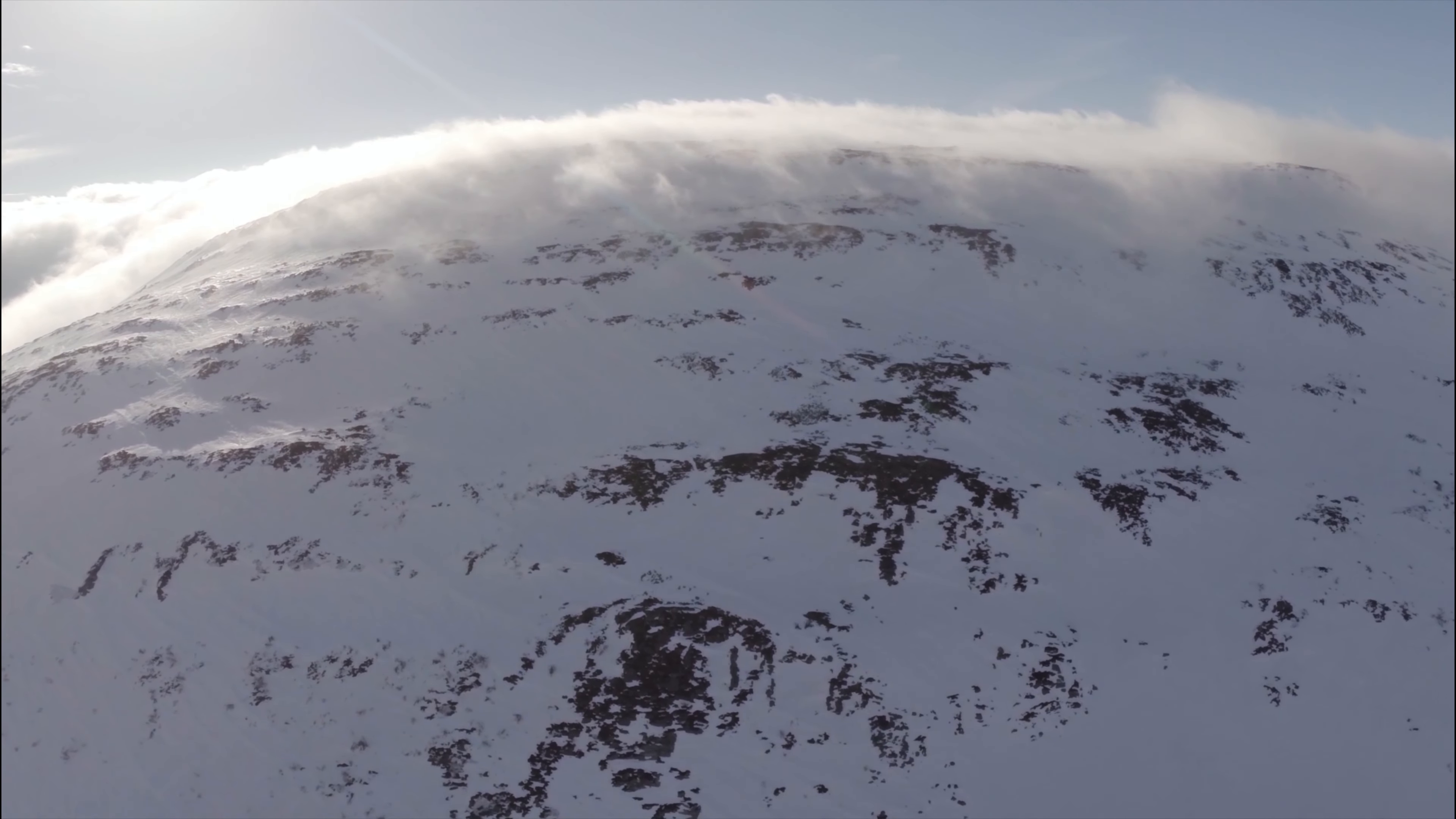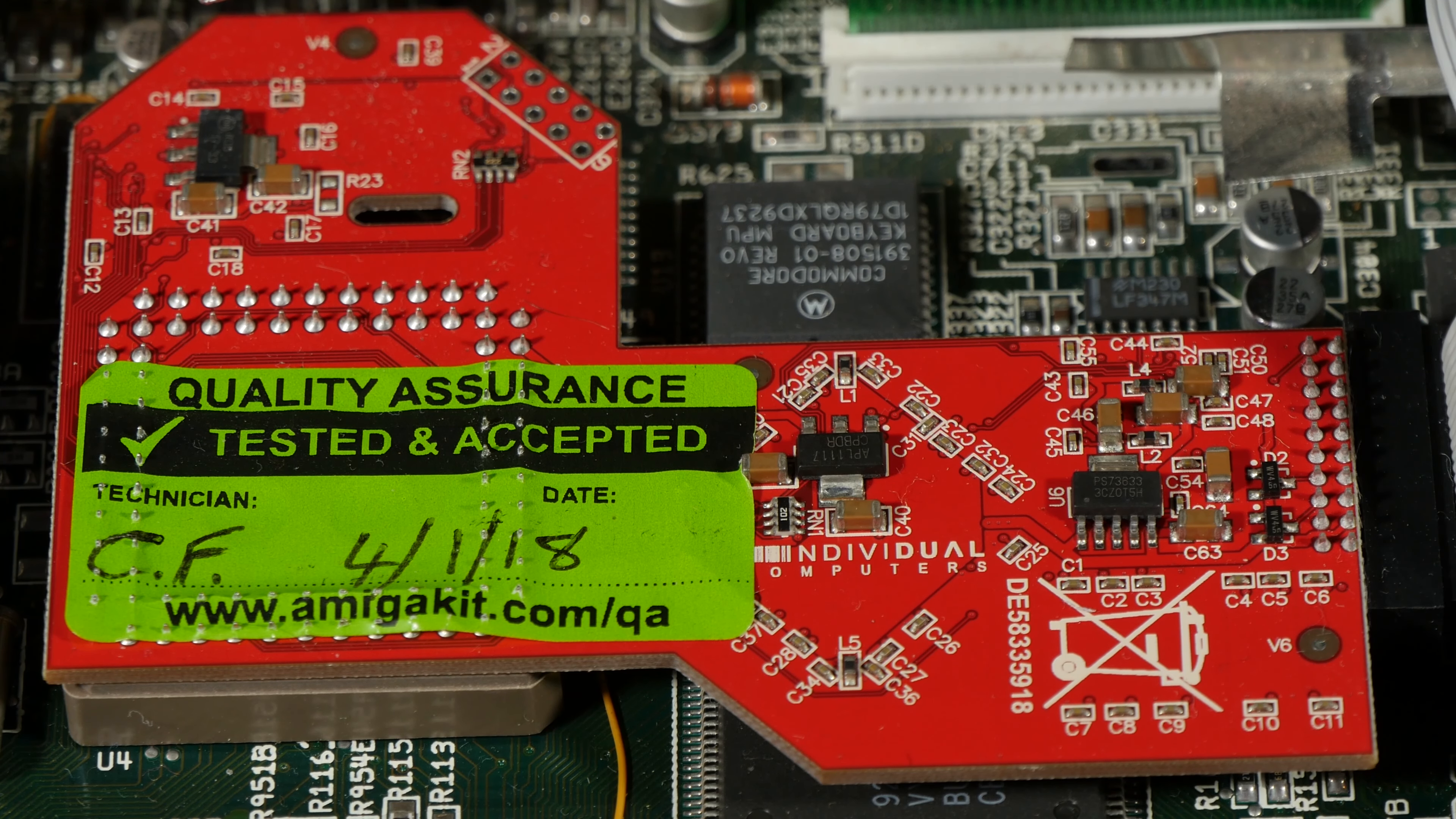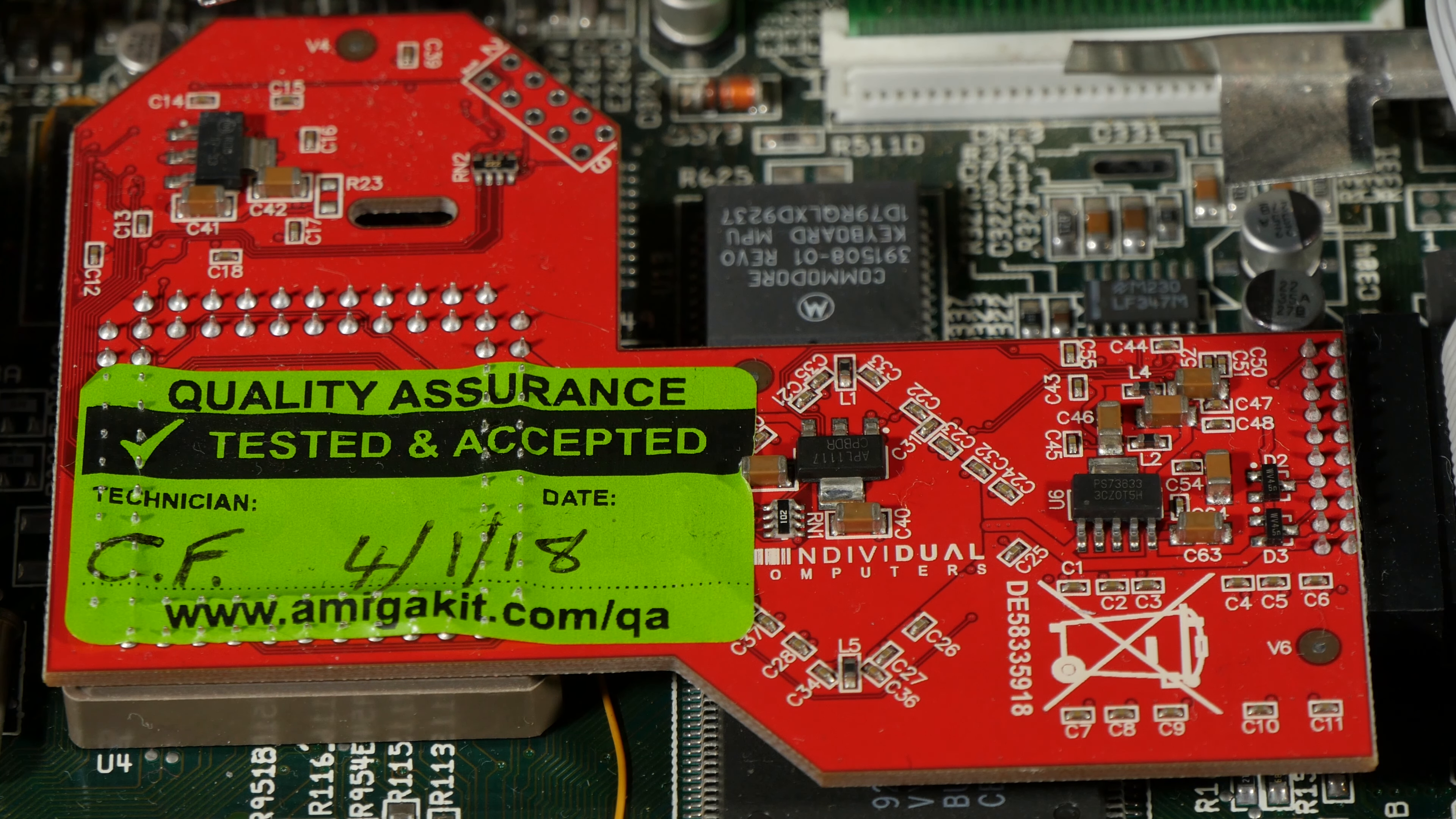This is my brother's computer that I'm borrowing. It has a few upgrades to make it a lot more convenient to use. It has the ACA1233 with a 68030 processor, real time clock module, I think this is the Indivision AGA MK2CR Scandoubler, I didn't want to remove it to check. And of course a compact flash card.